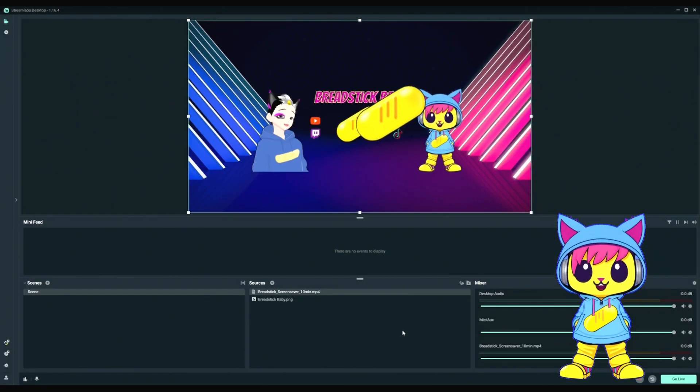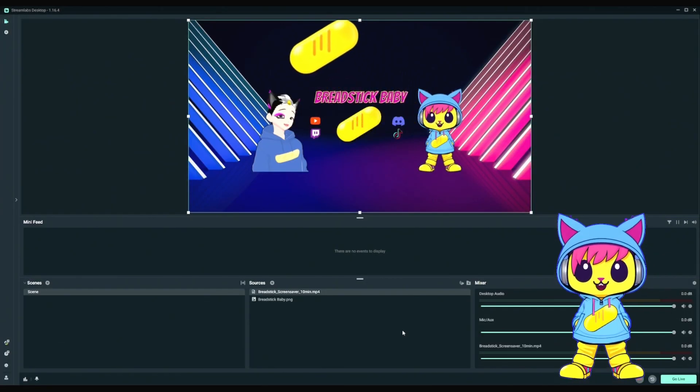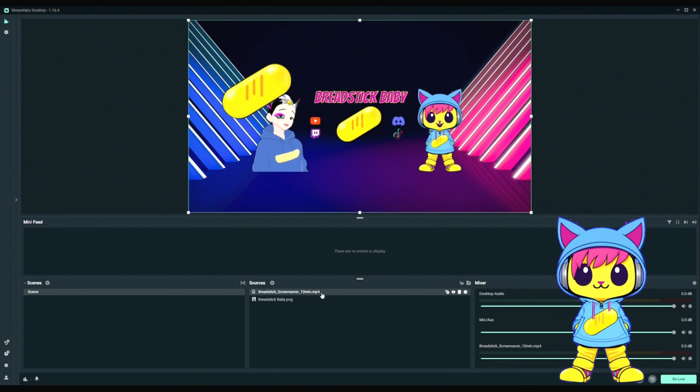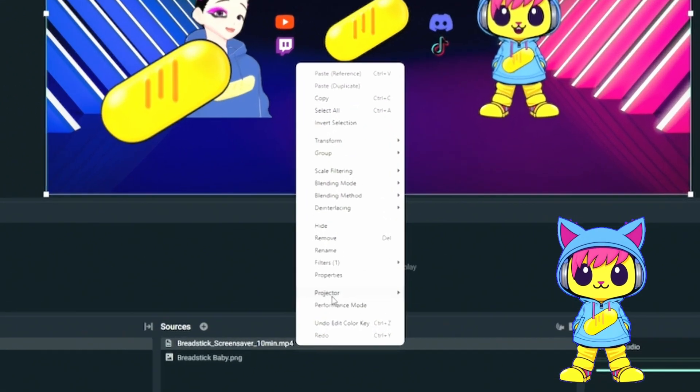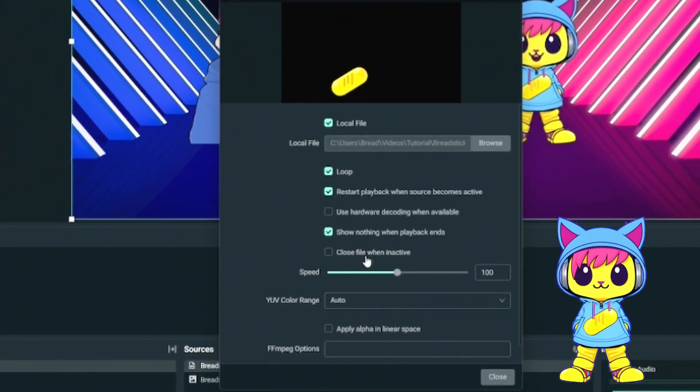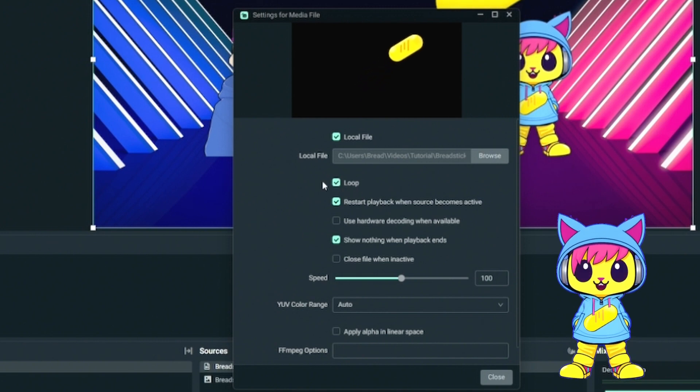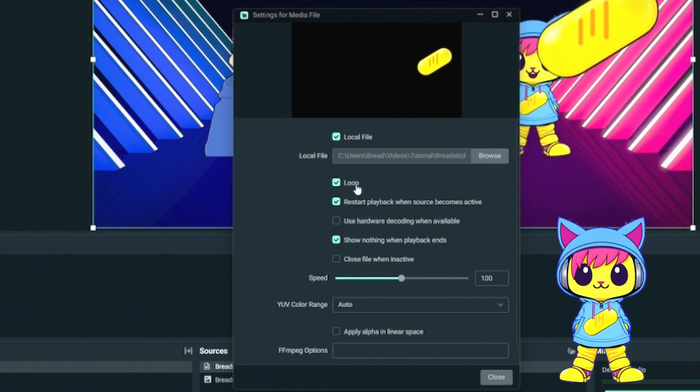Now, this video doesn't last forever. So what we have to do is right-click on the overlay video clip. Go to Properties. And make sure that loop is checked. This way, the video will play continuously.